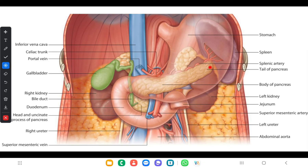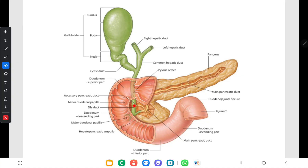This can lead to chemical peritonitis and pancreatic fistula. Regarding the pancreatic ducts — here you can see the bile duct, the main pancreatic duct, and the accessory pancreatic duct. The main pancreatic duct starts from the tail and joins with the common bile duct to open into the major duodenal papilla. The accessory pancreatic duct opens into the minor duodenal papilla. The main pancreatic duct, also called the duct of Wirsung, runs the entire length of the gland.